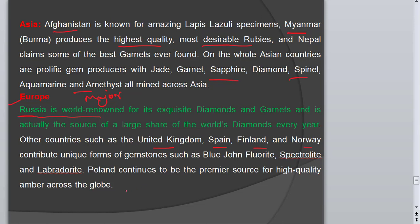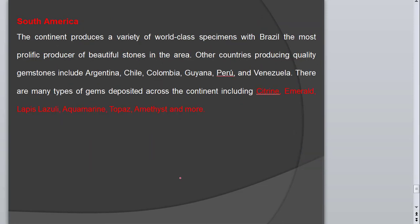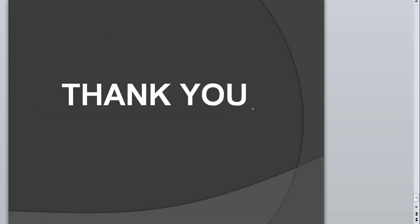In South America, Brazil is the main contributor, along with Argentina, Chile, Colombia, Guyana, Peru, and Venezuela. These countries contribute to the world gemstone market in the form of citrine, emerald, lapis lazuli, aquamarine, topaz, amethyst, and many more minerals. With this, I am concluding this lecture. I hope you enjoyed it — thank you very much.